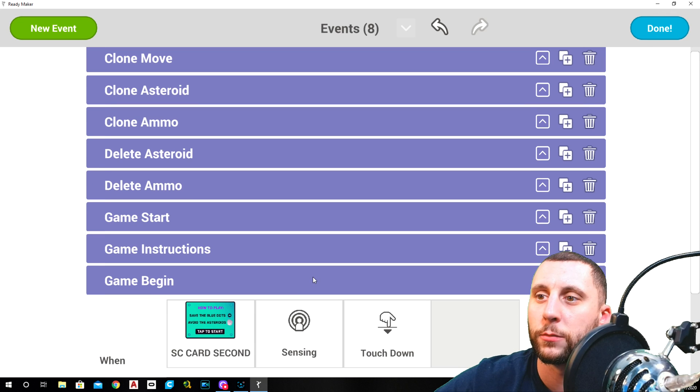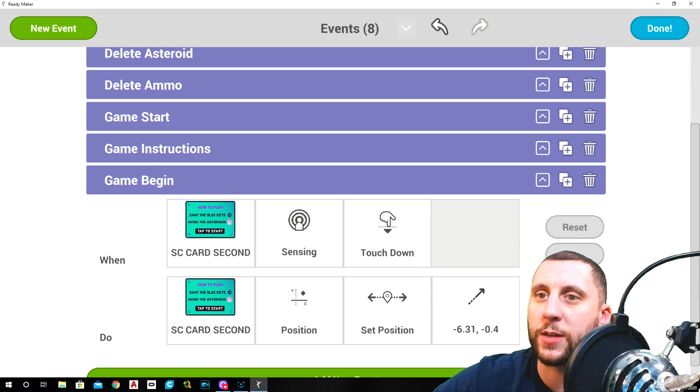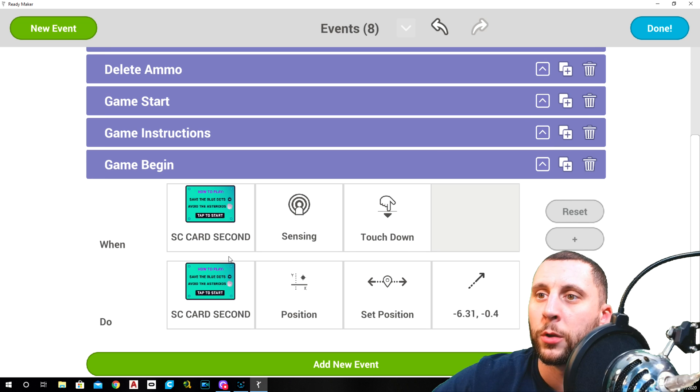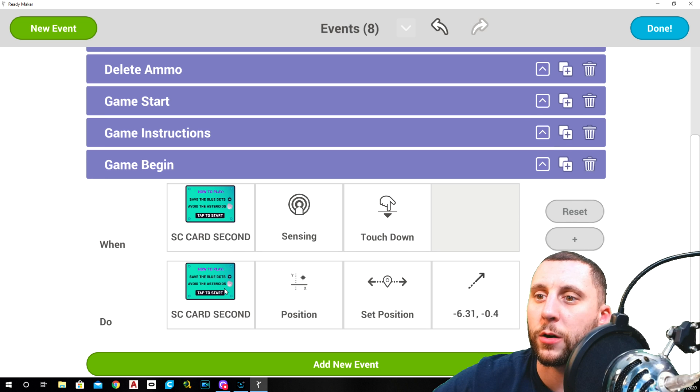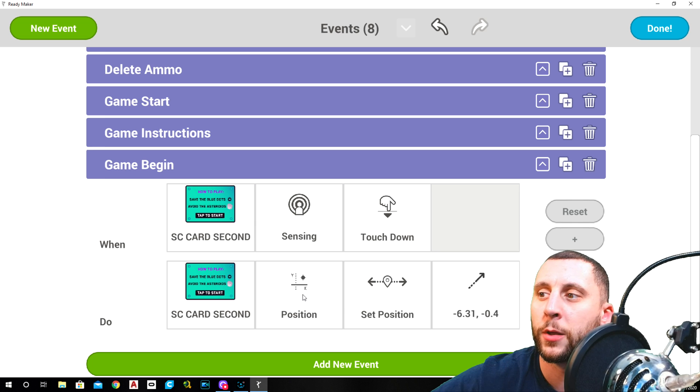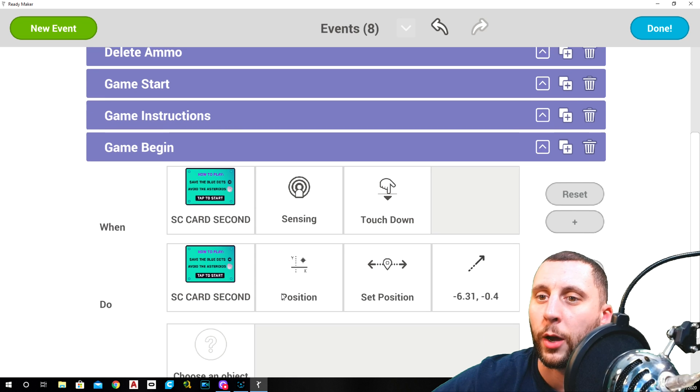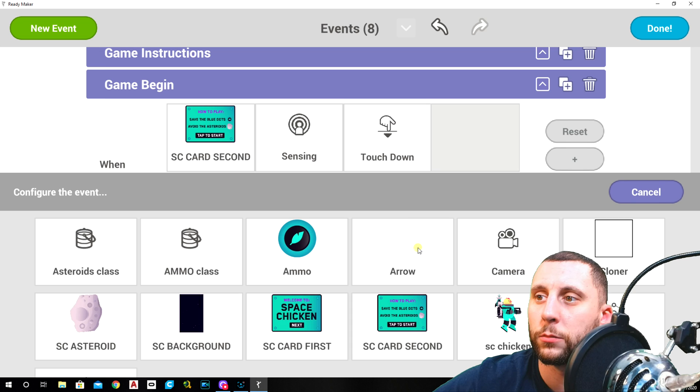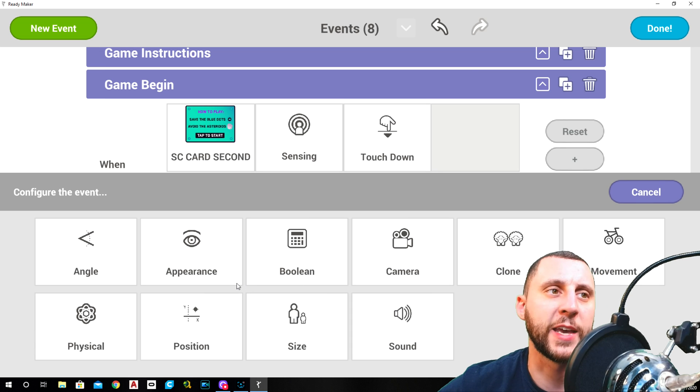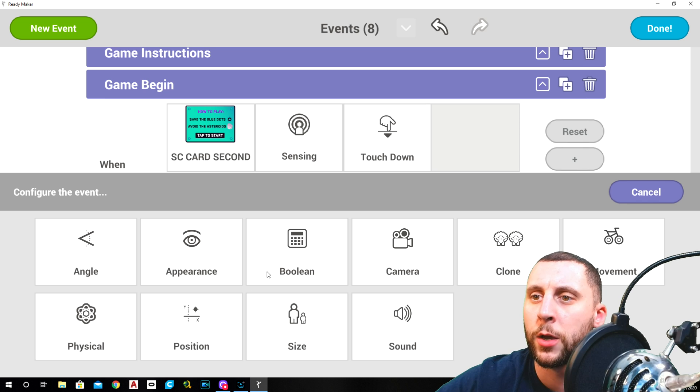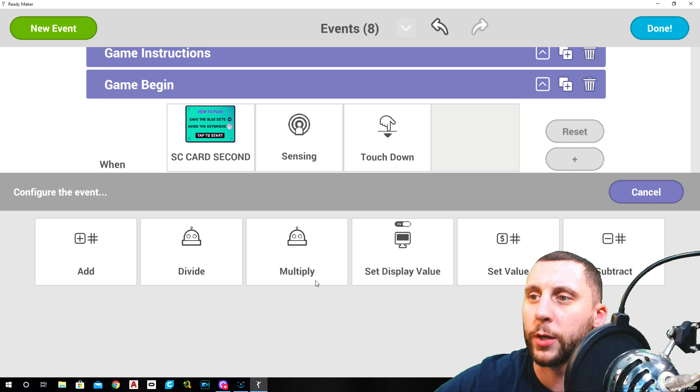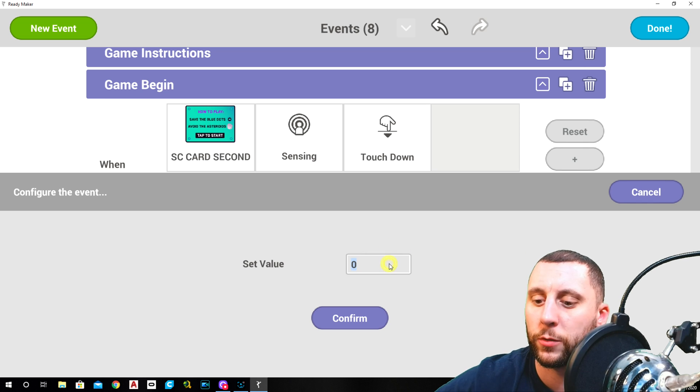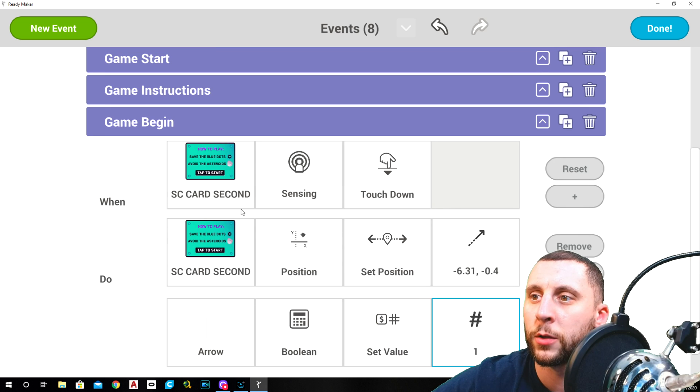So I need the boolean to change to one when I click on that second card. So let me go back into my event manager. This here says game begin. When I touch down on the second card, the position of the second card goes back to where it came from. And I want the arrow, which by the way there's no real reason why it's on the arrow, we just needed to put it on some kind of game piece.